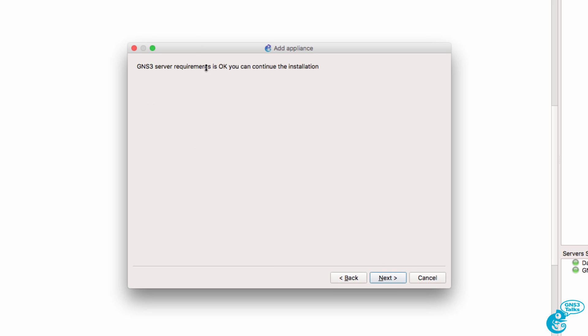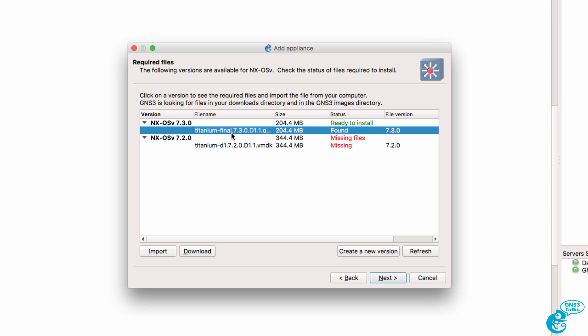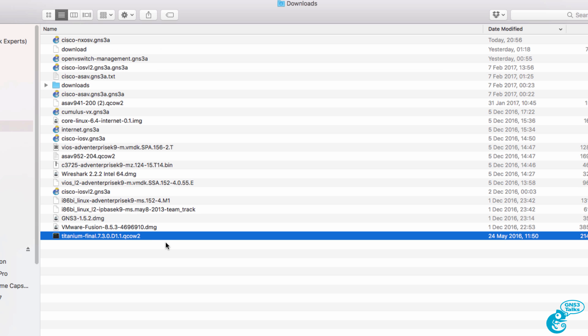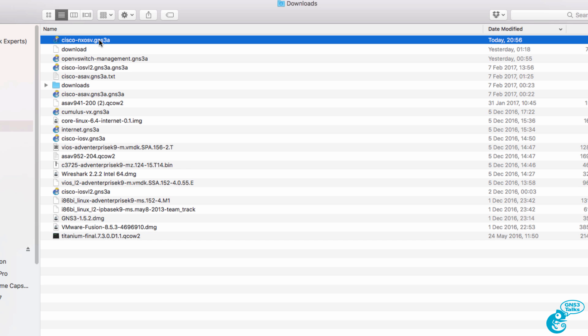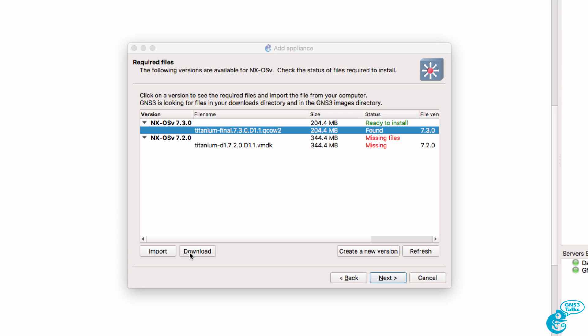We're told that the server requirements are OK, so click Next. Now it's found the image that I downloaded. The easiest way to do this is to move the operating system or image for your appliance to the Downloads directory and also store the appliance template in that directory. If it's not found, you can click Download.